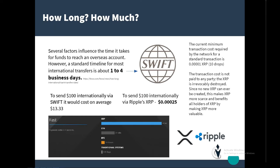Any time a transaction is made, a small amount of 0.00001 XRP is burned and destroyed, never to be seen again. Over a period of time, that helps increase the value of XRP.